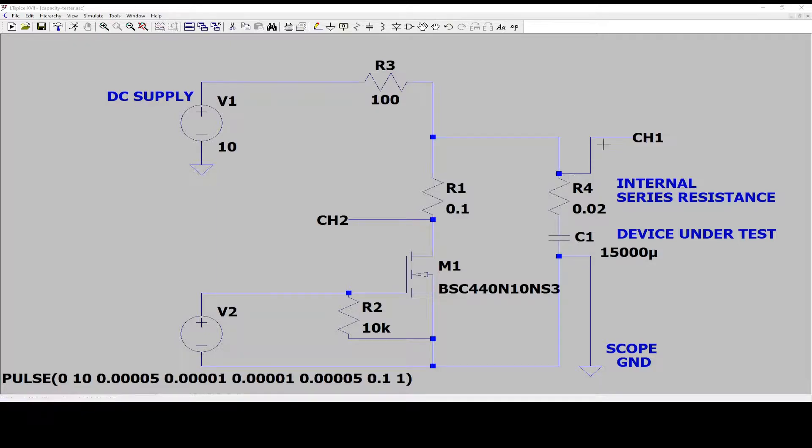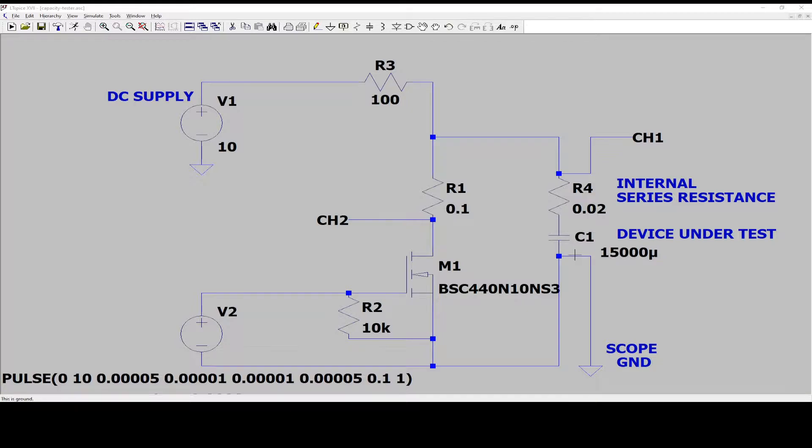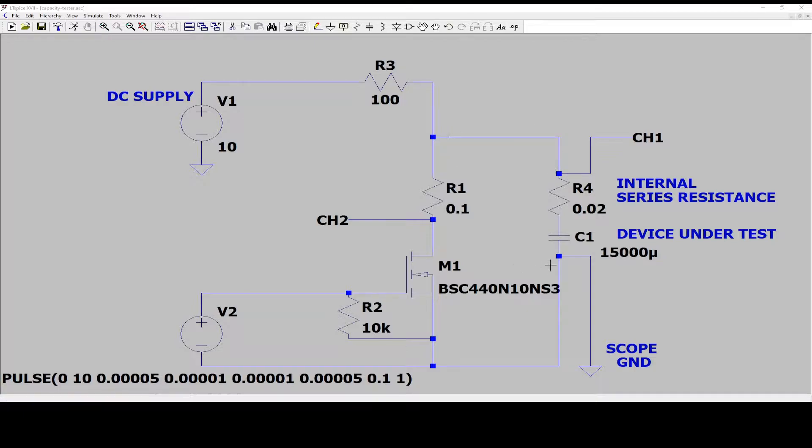Also one of your scope probes will go as close as possible to the positive terminal of your capacitor. So now you can reliably say that you're measuring the voltage on the capacitor and not including all sorts of wires and whatnot in your circuit.